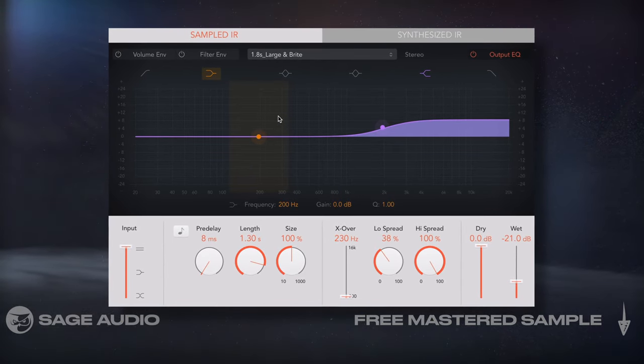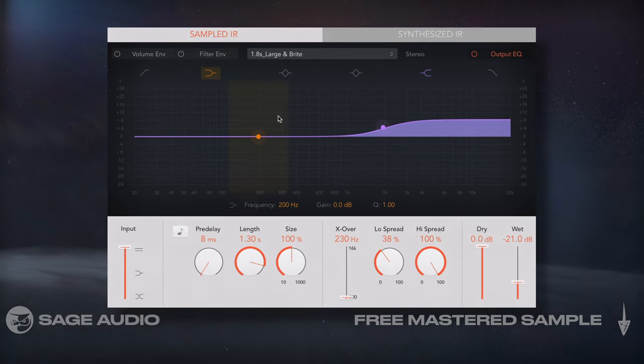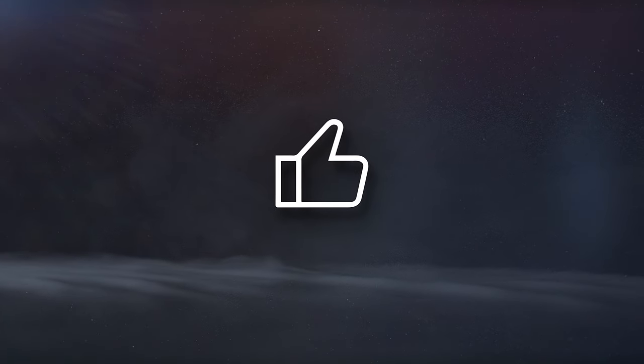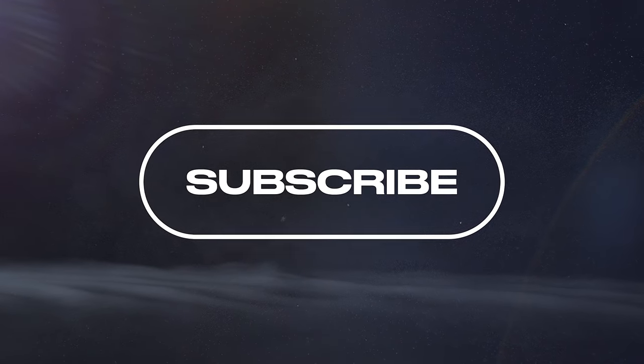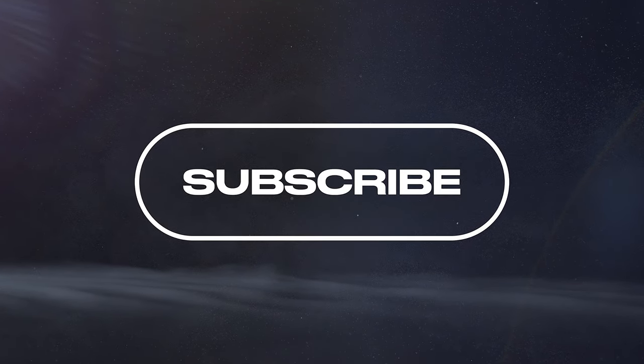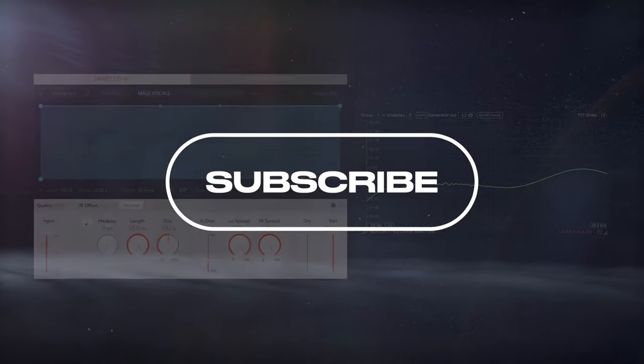If you're enjoying the video, hit the like button and subscribe if you haven't already. It's free, and it helps us bring you more videos.